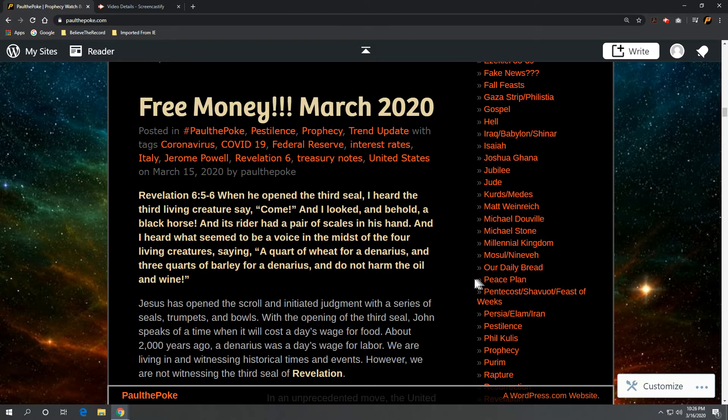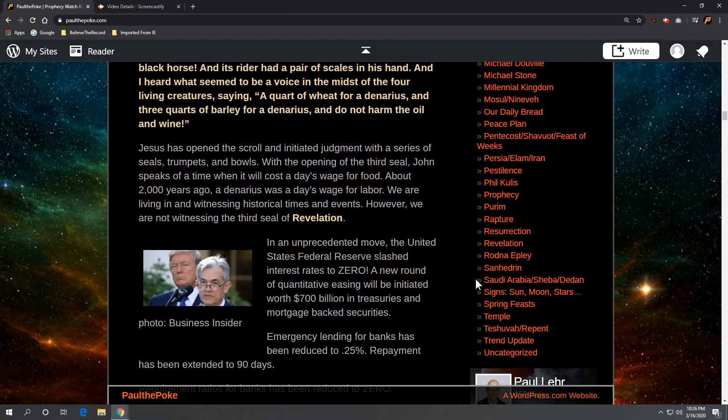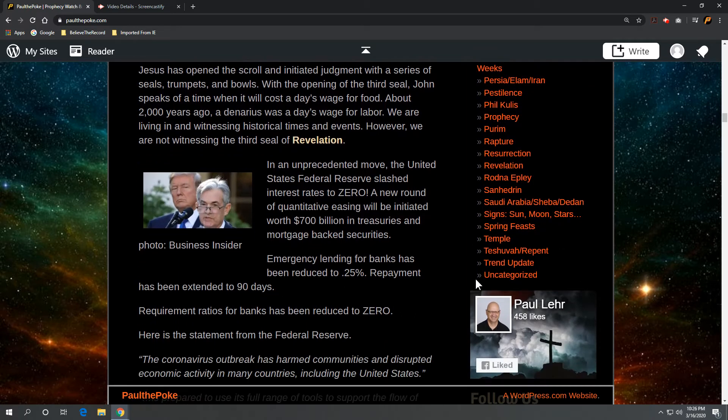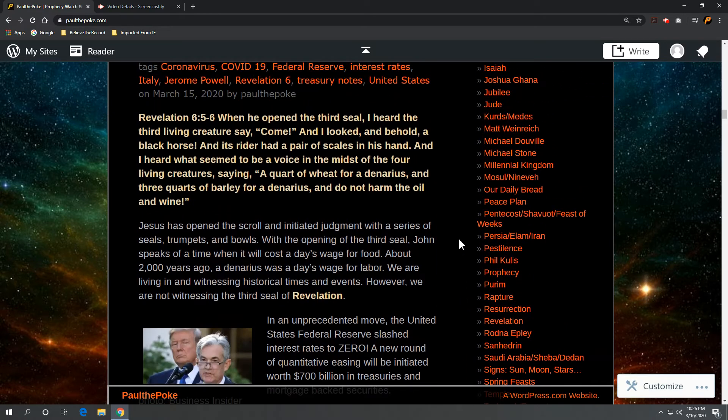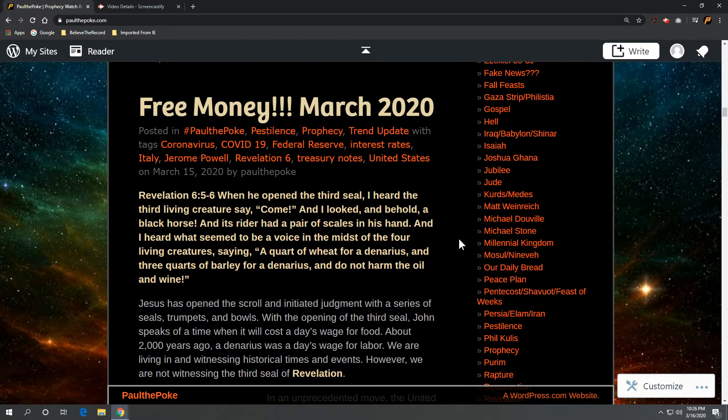Now, Jesus has opened the scroll and initiated judgment with a series of seals, trumpets, and bowls. With the opening of the third seal, John speaks of a time when it will cost a day's wage for food. And about 2,000 years ago, a denarius was a day's wage for labor.